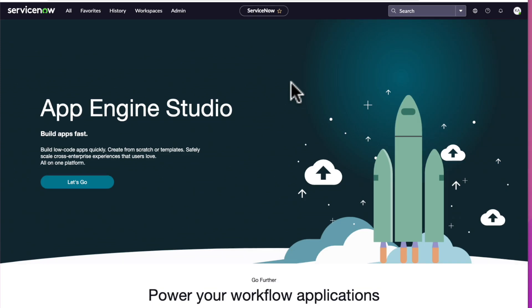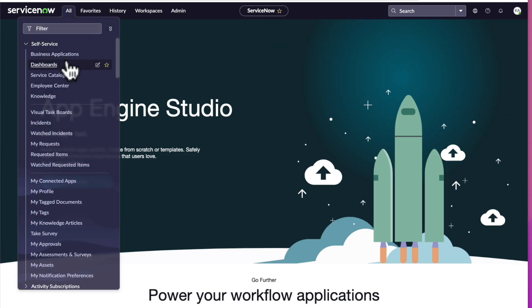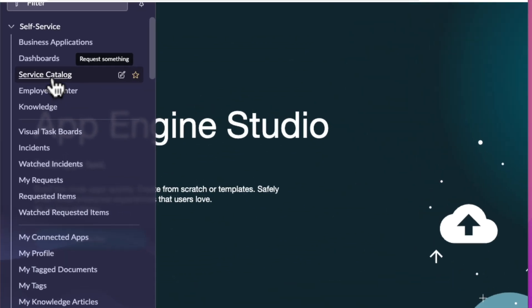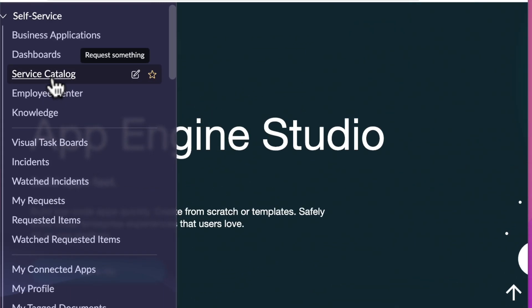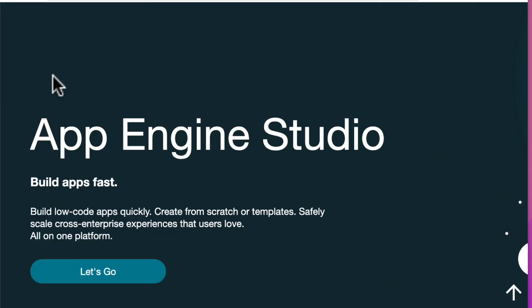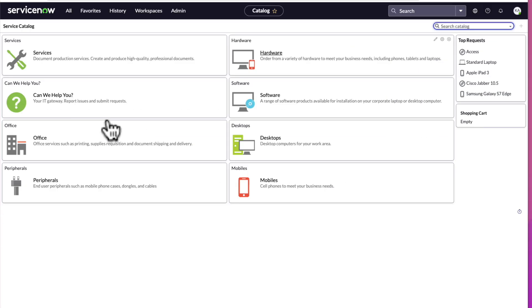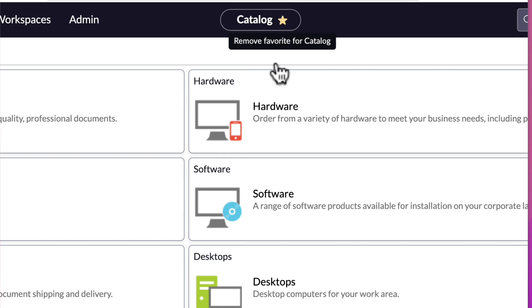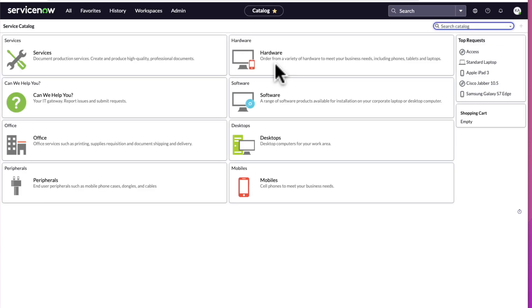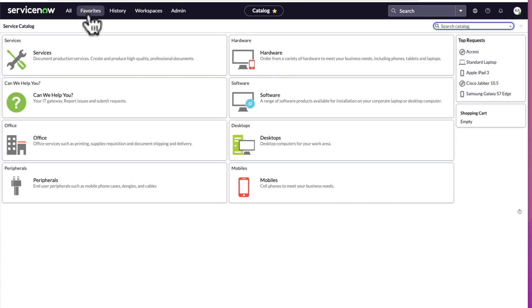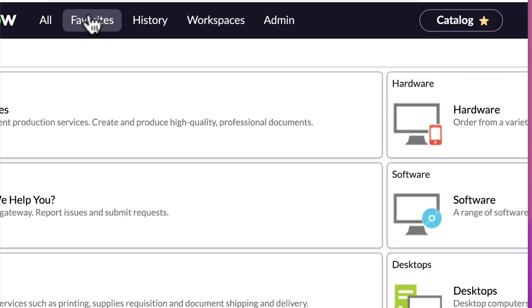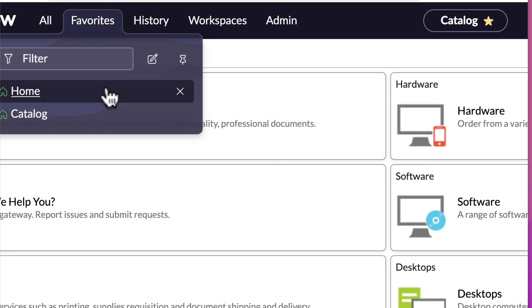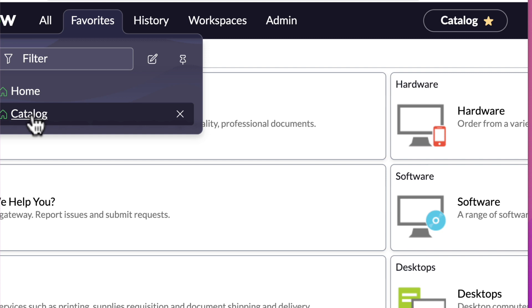Let's take an example from the all menu. We'll navigate to the all menu and let's go ahead and select the service catalog module. So we're now at the service catalog and we can confirm that because the contextual app field now says catalog. Let's go ahead and select the star next to catalog. It's now a favorite. We can verify that by going to the favorites menu, selecting the drop down and here you see catalog.